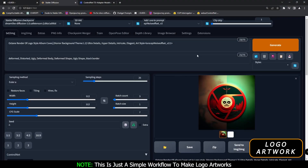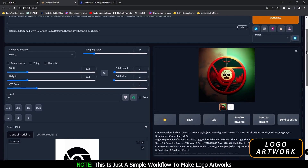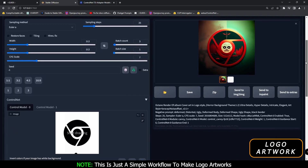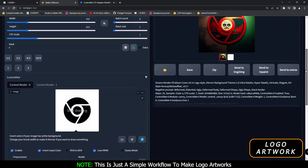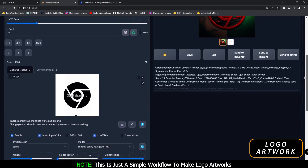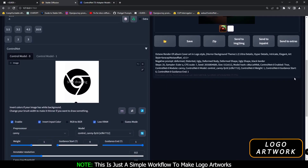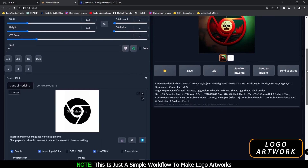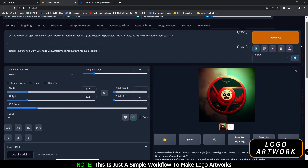Hey guys, welcome back once again. In today's video, I'm just gonna talk about a simple trick that you can mess around with. One of my viewers just asked me how a person on Reddit is able to convert a simple PNG into an art cover style.